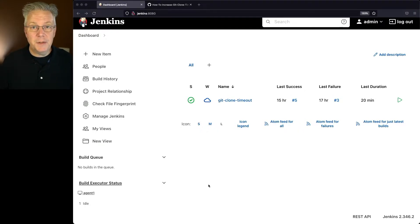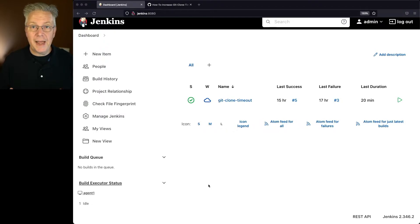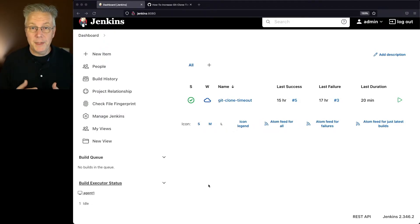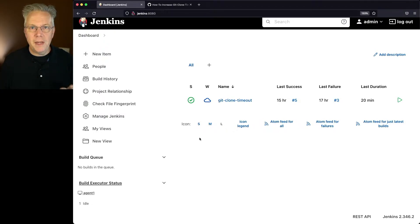Down in the description of this video is a link to a gist that has the two different Jenkins files that we're going to be taking a look at. And let's go ahead and go take a look at that gist.